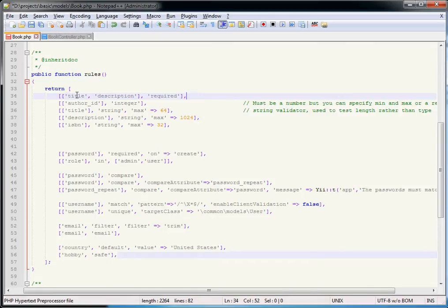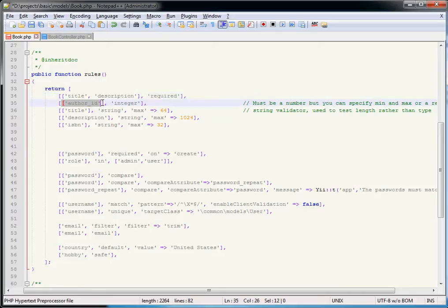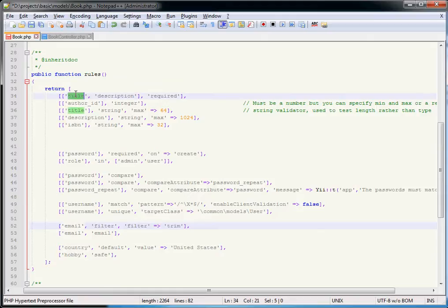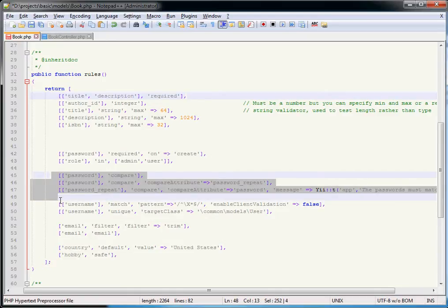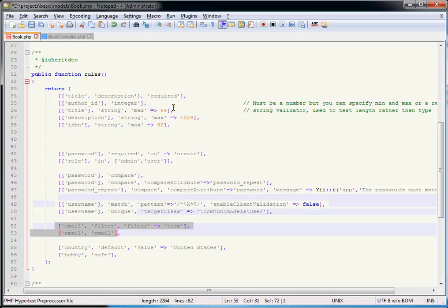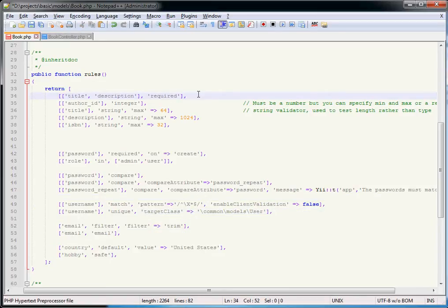The first rule is the required validator, which simply says there must be a value for the specified fields. You can specify multiple fields using an array, or a single field in an array, or a single field outside of an array — the rule will only apply to that one field. So we could have this as two separate lines — one for title and one for description. If you have a larger model it's sometimes nicer to group validators by property.